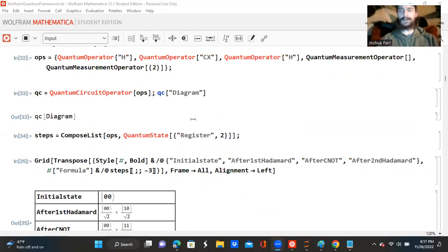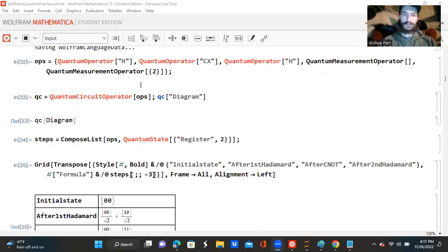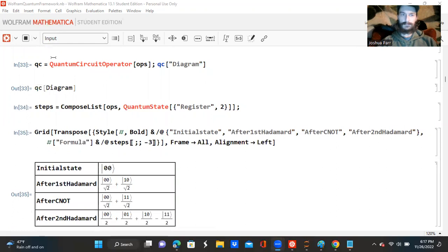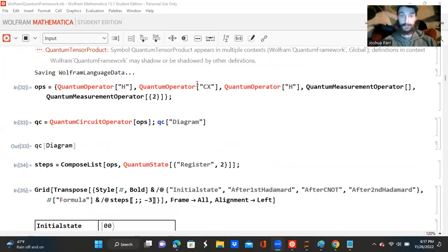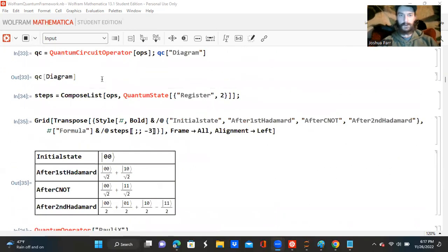But once I got everything going, I created a variable called ops, and I made it a quantum operator — this is the Hadamard operator — and then a quantum operator, a CX gate, and then a quantum operator, another Hadamard operator. And then a quantum measurement operator, followed by a quantum measurement operator, stating that it needs to be on both lines. And then I created a quantum circuit operator with ops. And then I'm asking for a diagram. It wasn't quite loaded yet, so it didn't do it — it just said QC diagram. You'll see down below where it did work.